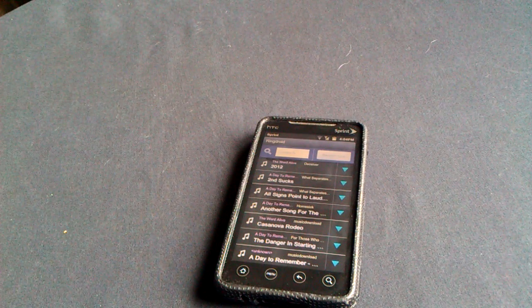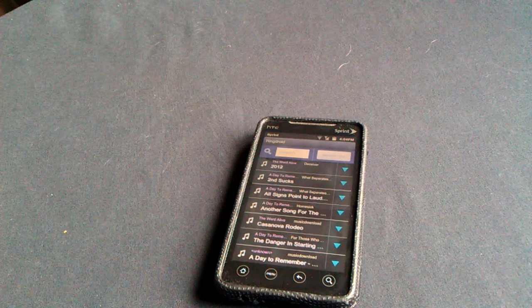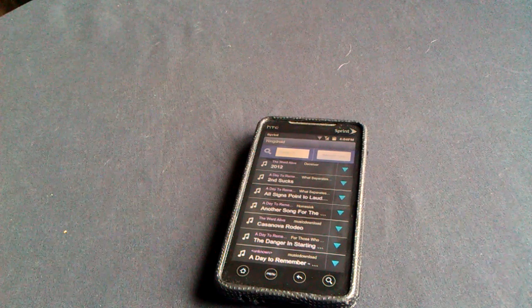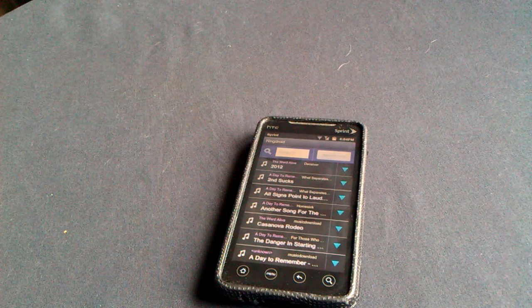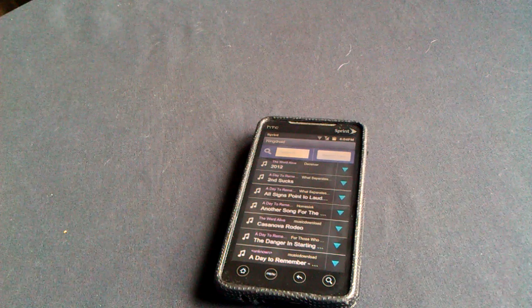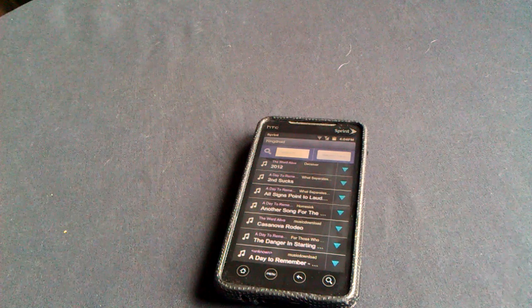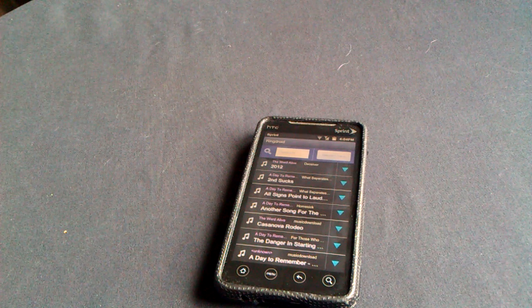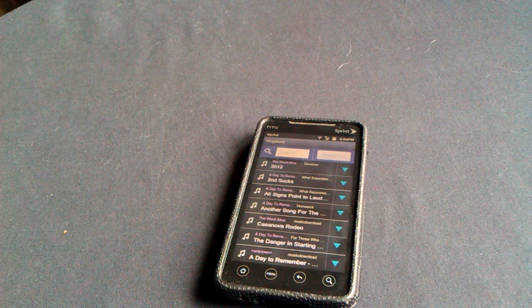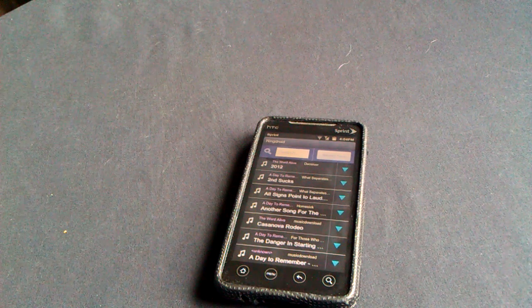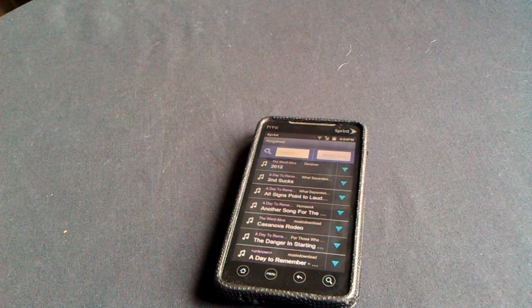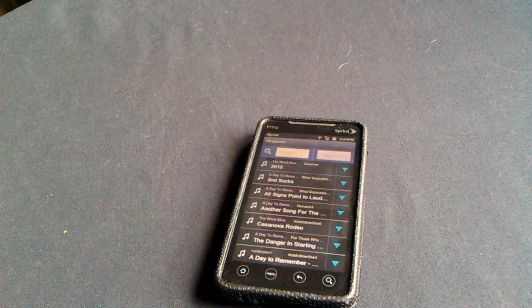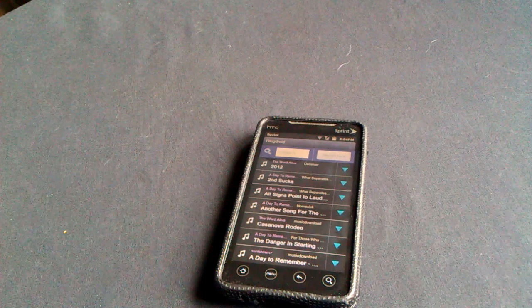Hey everybody, how's it going? Vinny here from AndroidAuthority.com. Today I'm going to show you guys how to make your own ringtones as well as your own notification tones.